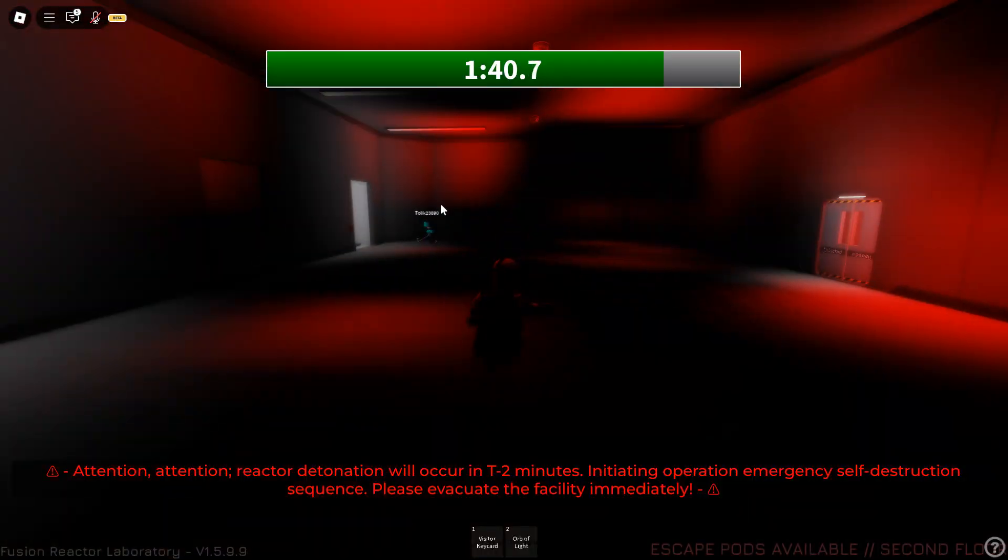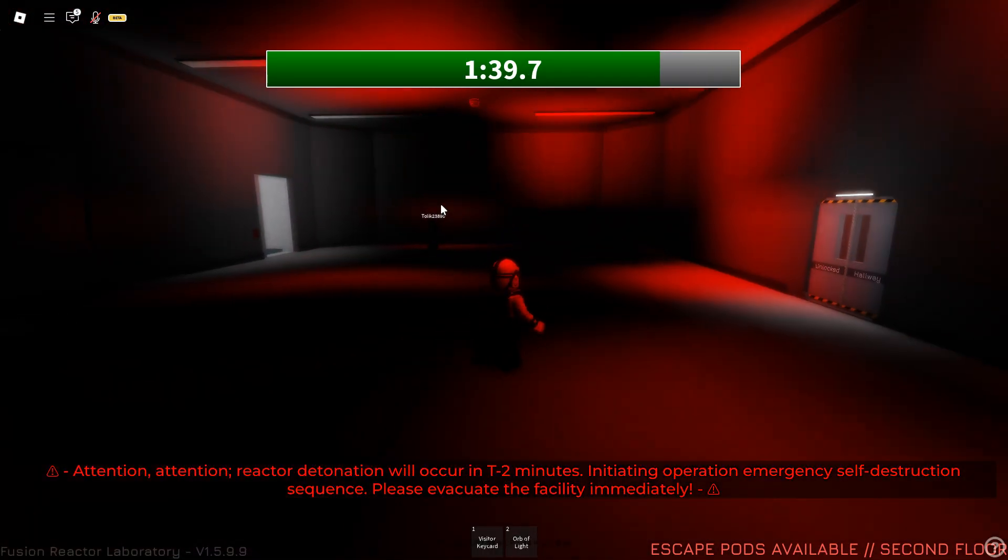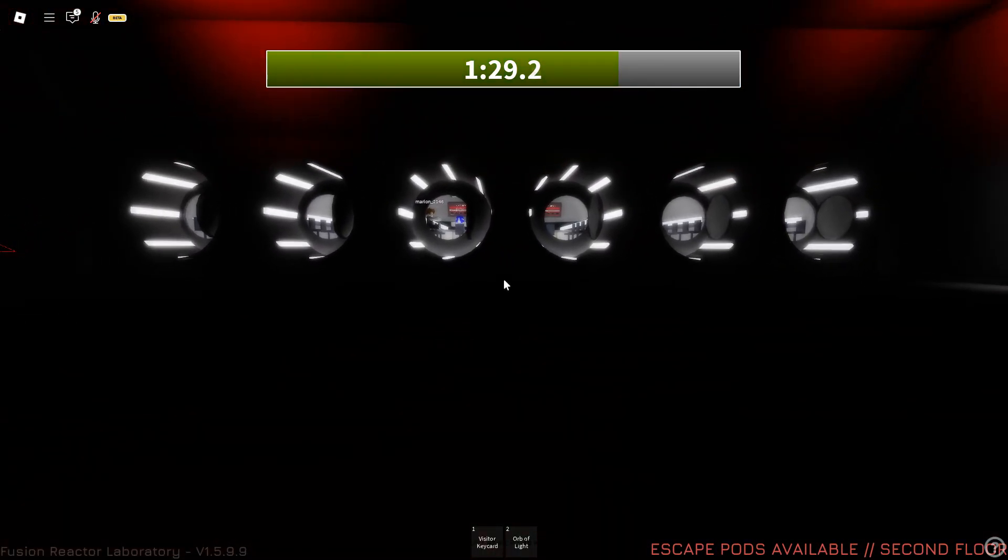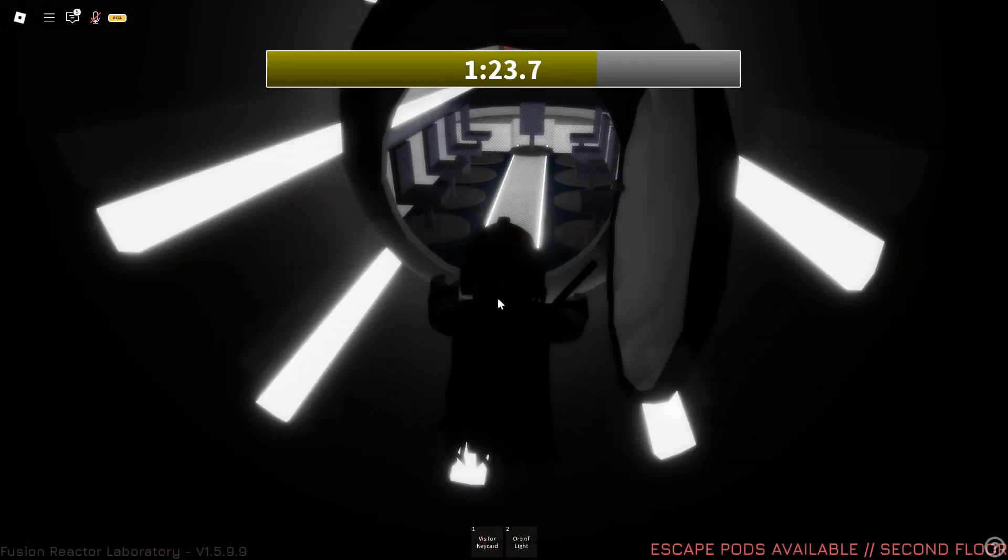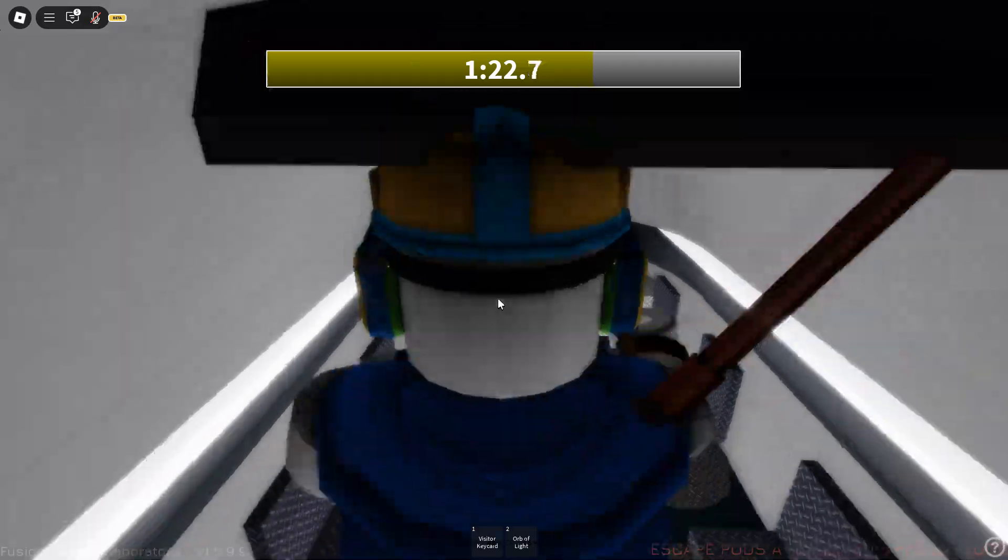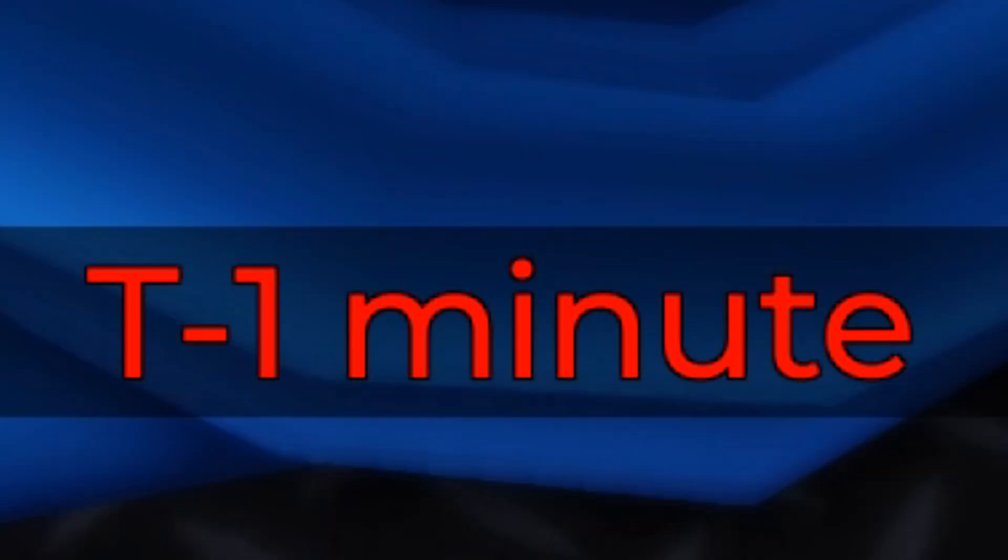I have two minutes left. Alright, come on. Where is it? Yeah, I think these are the ones. Let's just go into one. There we go. So I just gotta wait for a bit.